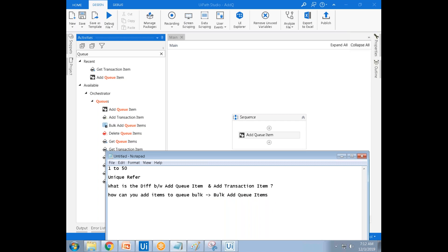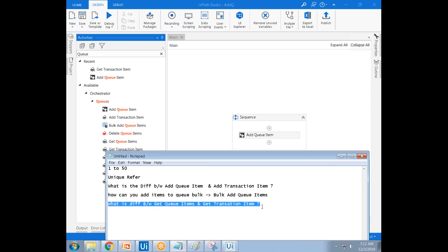What is the difference between Get Queue Items and Get Transaction Item? Get Queue Items is used to get any type of items from the queue — you can specify a particular status. For example, you can get all items that are Successful, Failed, Retried, or New. You can filter items from the queue based on a specific status.